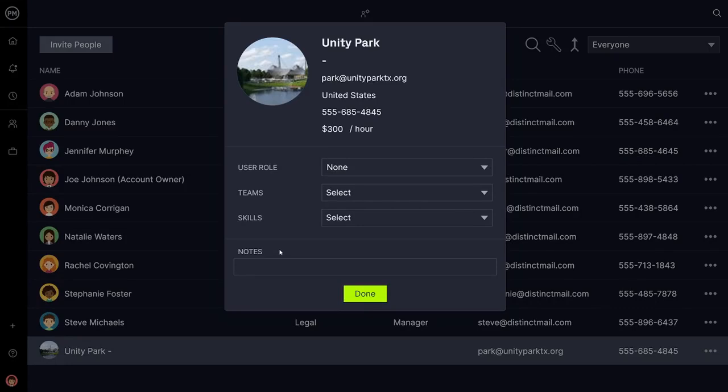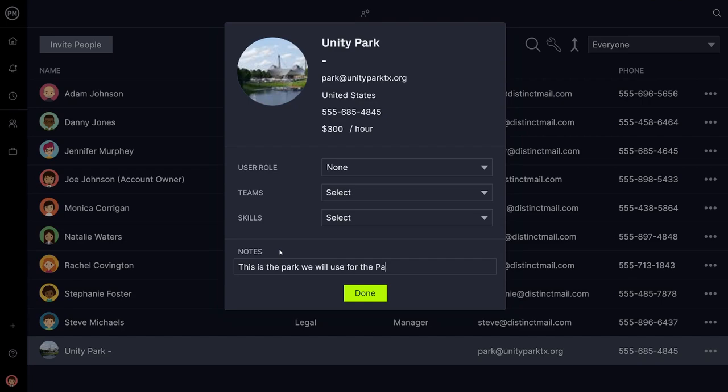Not only does our software help you track hours and cost of employees, but for other resources as well, such as event spaces, gear, and more.